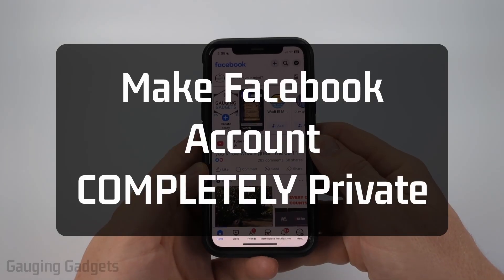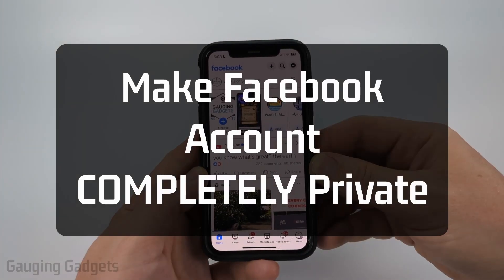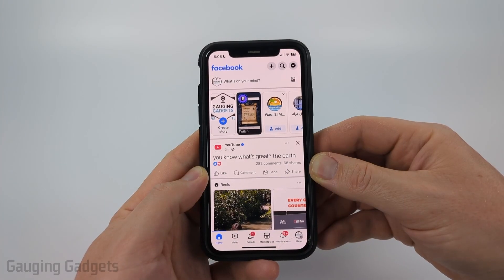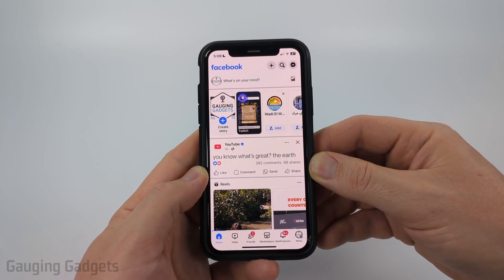How to make your Facebook account completely private. In this video, I'm going to show you several different steps that'll make your Facebook profile completely private.